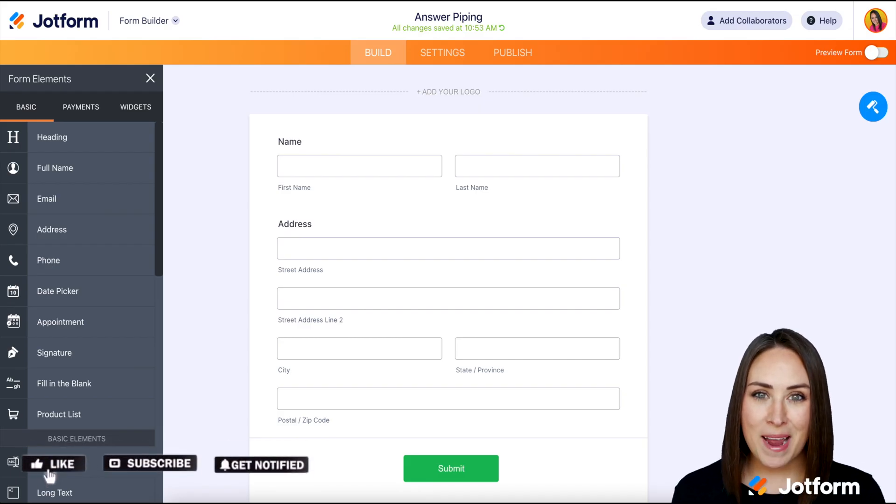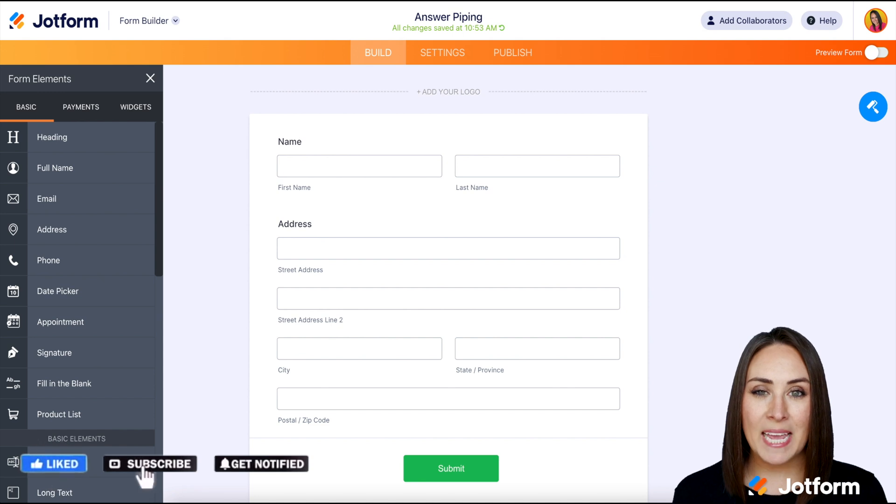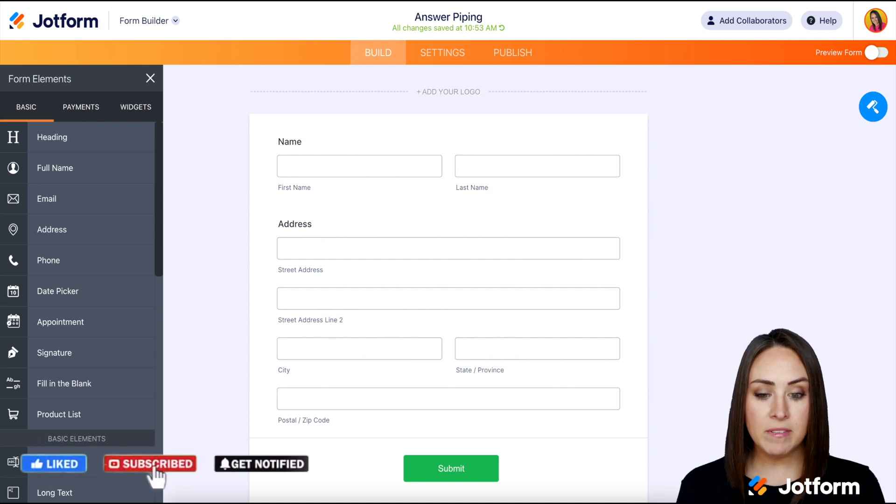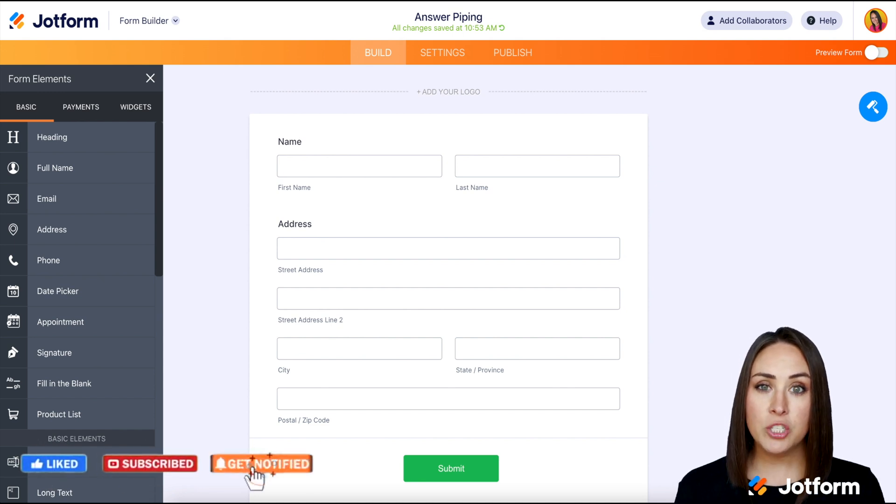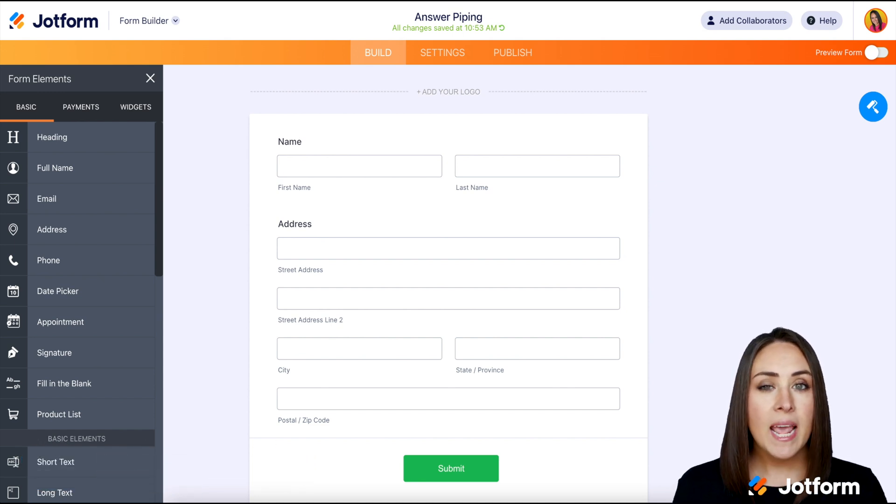Hey JotFormers, welcome back. I'm Kimberly and the form I have set up currently just has a name and an address.